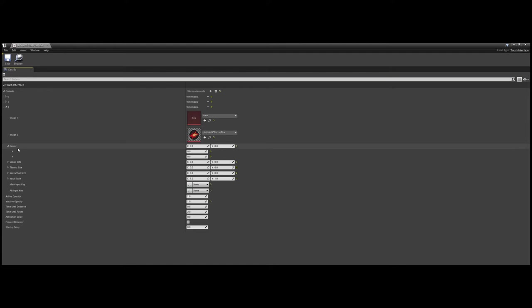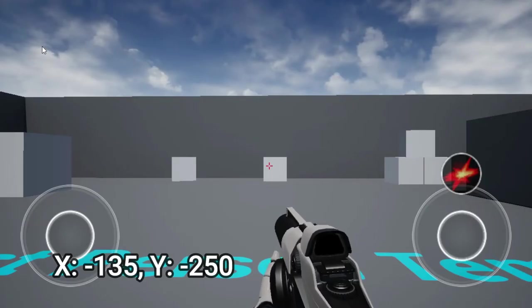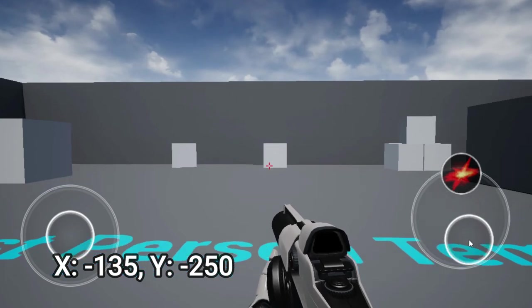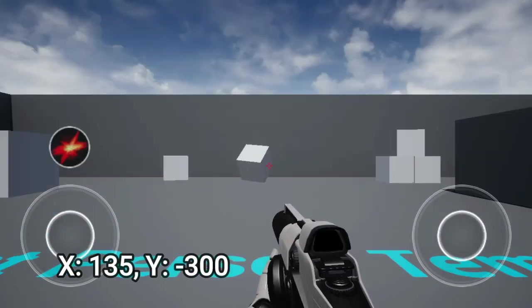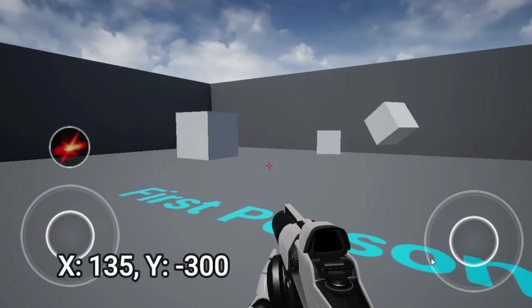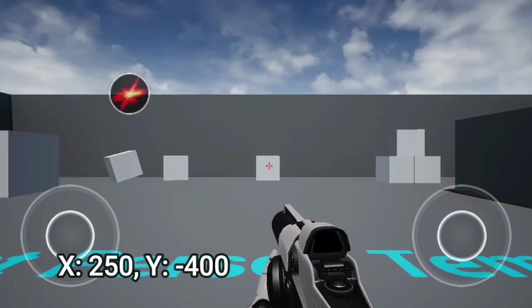The center value defines where in the viewport the input will appear, being defined on the X and Y axes. Set this however you'd like, it really depends on how you want your controls arranged on screen. Play around with the values to test where the controls feel most comfortable to use.